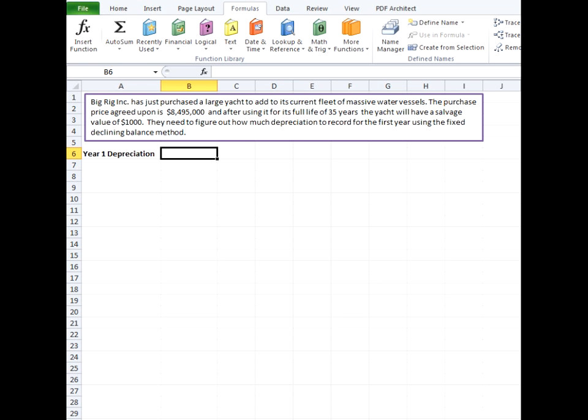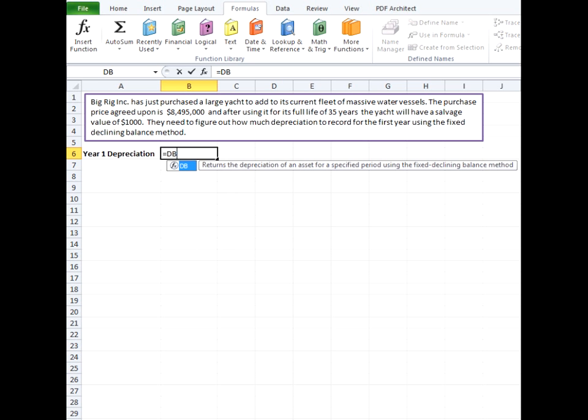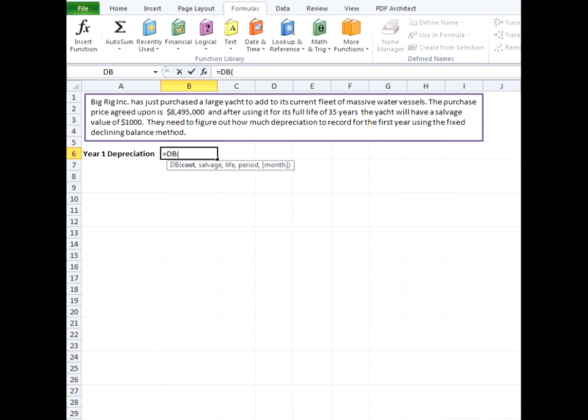So we can go ahead and do the formula signified by DB and now we'll get to our arguments. The first and required argument is cost and this is the original purchase cost of the asset.